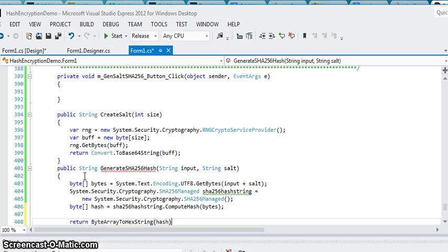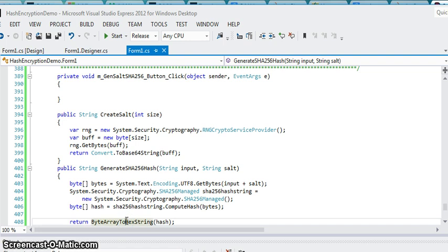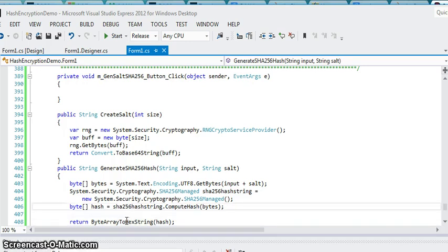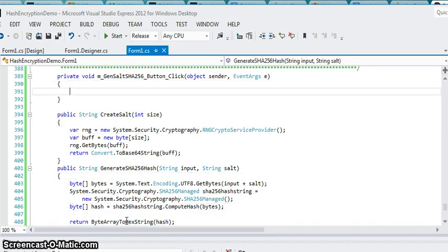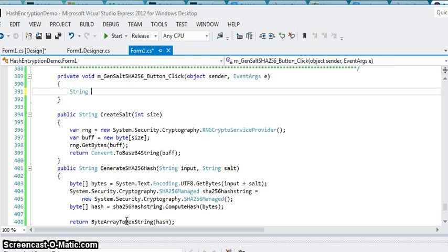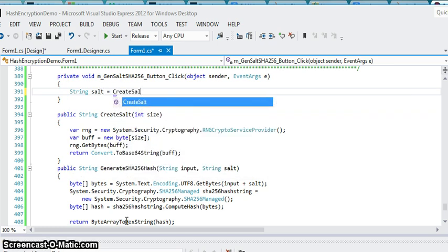If you remember in one of the first videos that I did, I created this function here that's going to take any byte array and actually return a hex string output. Without that, the hashed output is just garbage characters, which is fine, but I just like seeing things in a hex output.